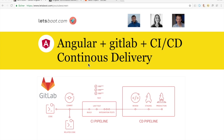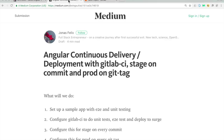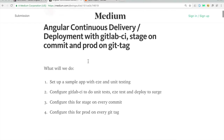Hello and welcome to Let's Boot Angular videos. Today we want to look at Angular continuous integration and delivery, as well as deployment with GitLab CI. Along with this video you will find a Medium article explaining each and every step with sample code to copy paste. So let's look at what we want to do.